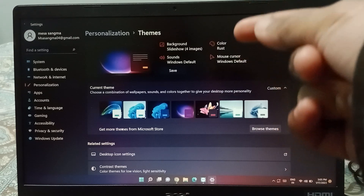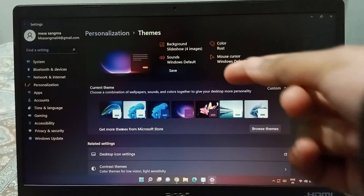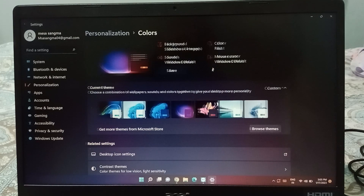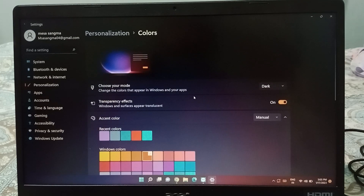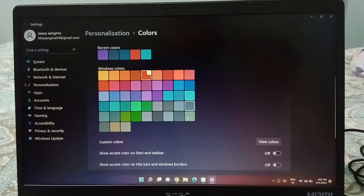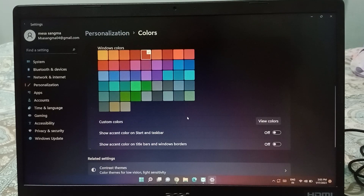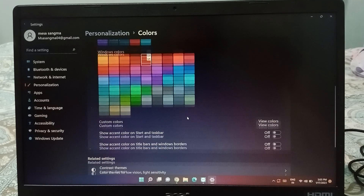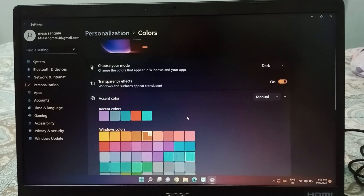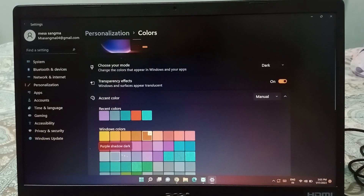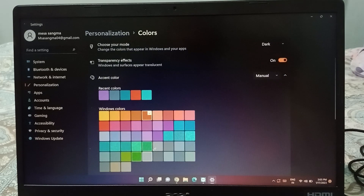Inside Theme, you have to find the Color option — here is the Color option, just click on it. From here you can change your background color; this is called the Windows color or background color.